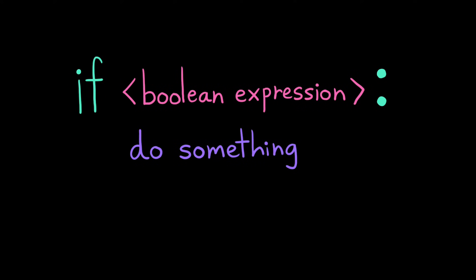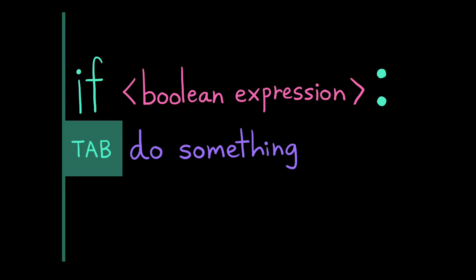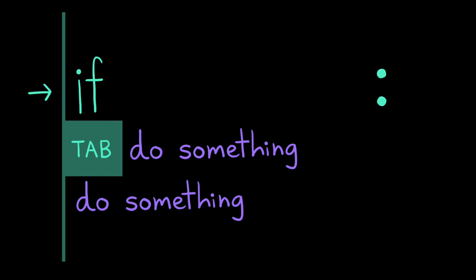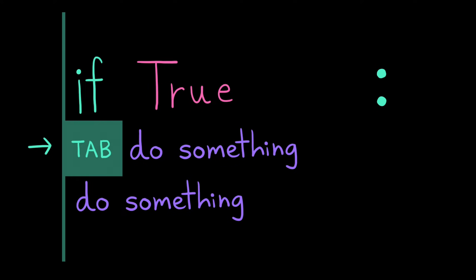In Python, we indicate those instructions using indentation. Any lines of code immediately following that condition that are indented one level in are considered inside that if statement. If the condition evaluates to true, the computer will go on to execute all of the instructions indented inside the if statement in order. When it's done, it'll go on to execute the rest of the program as normal.